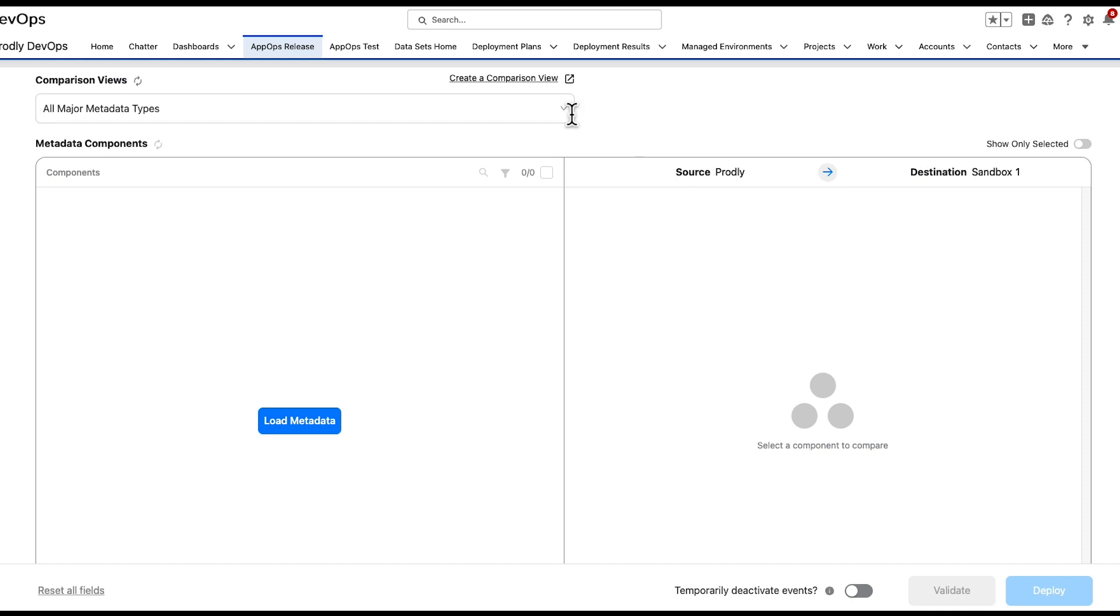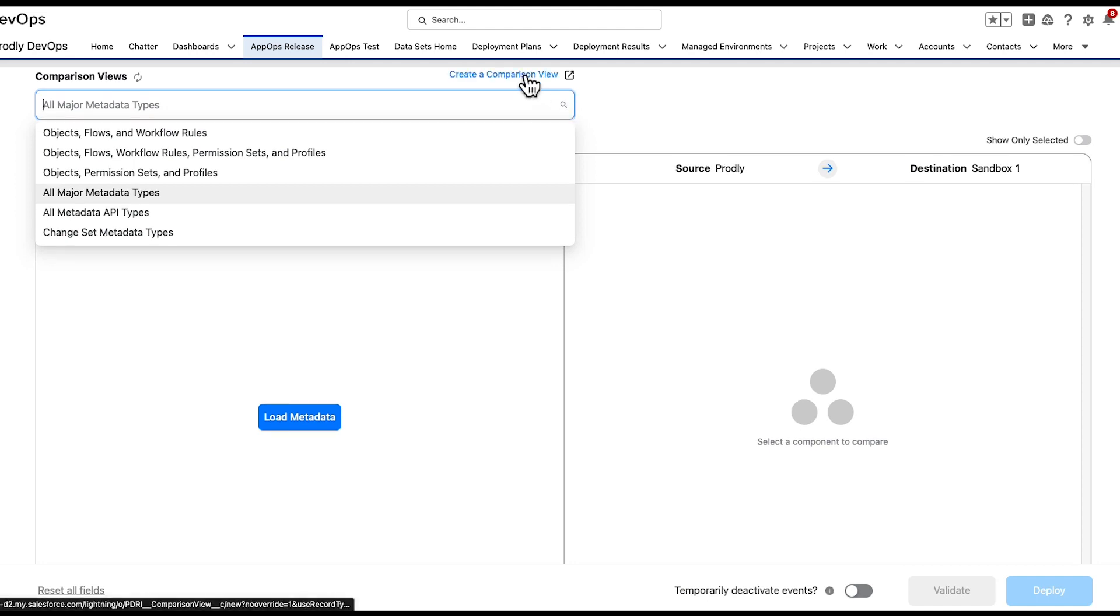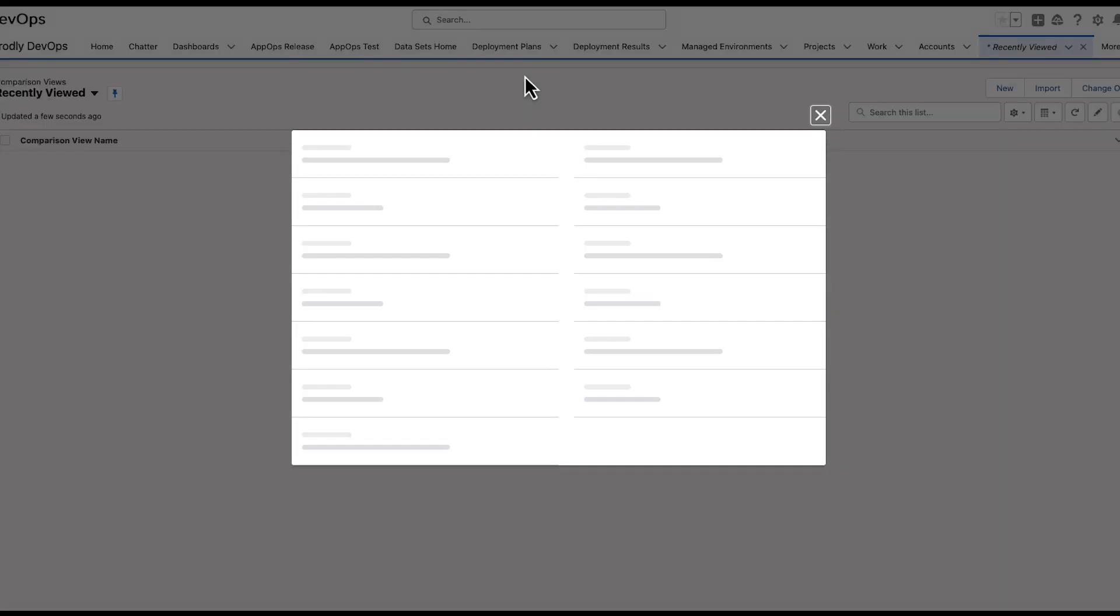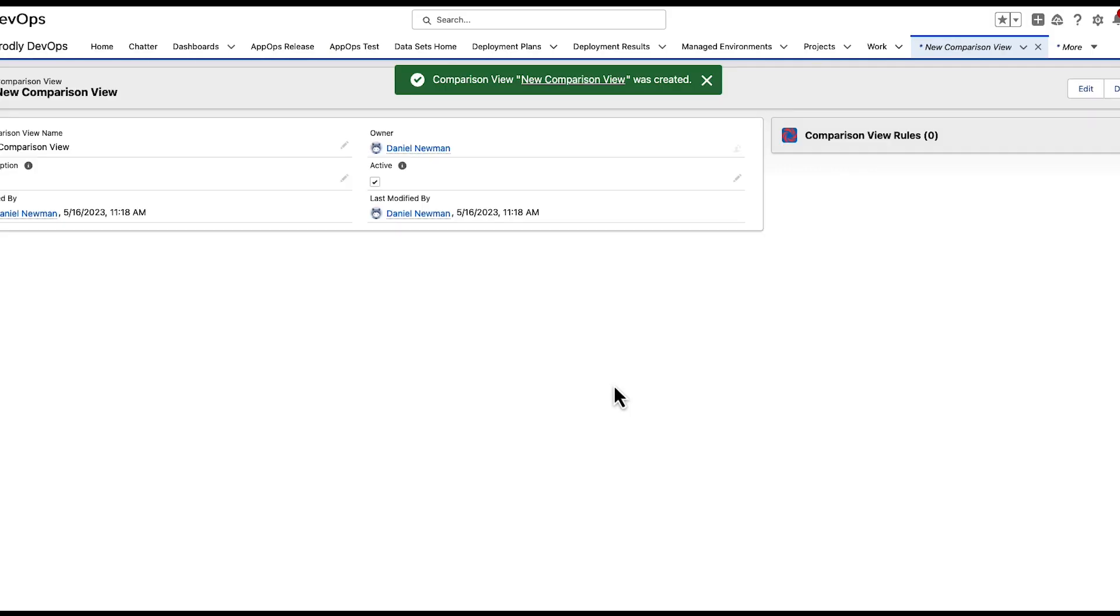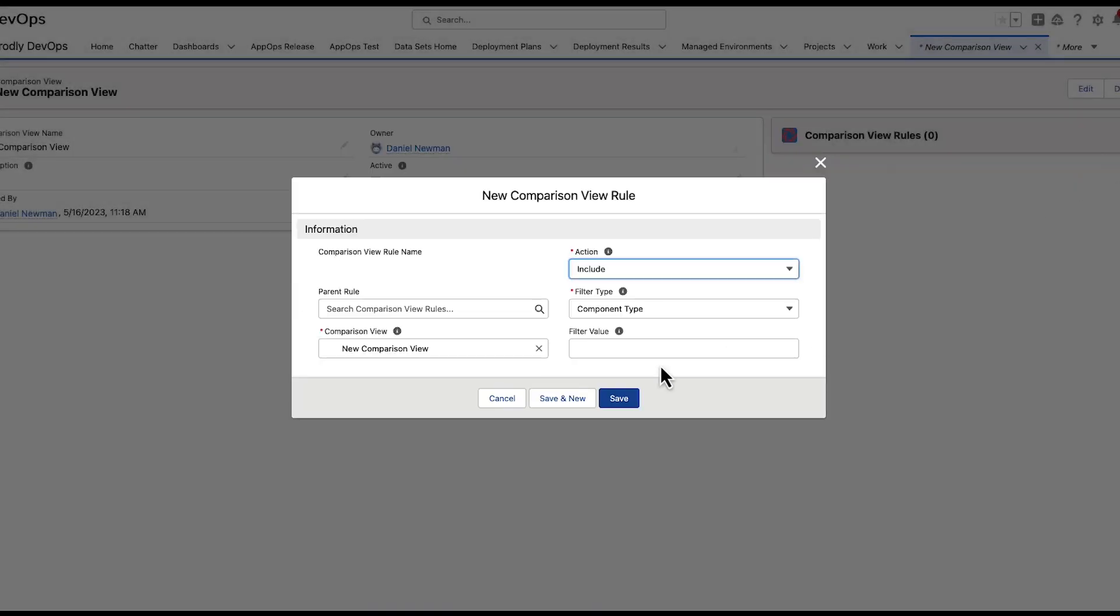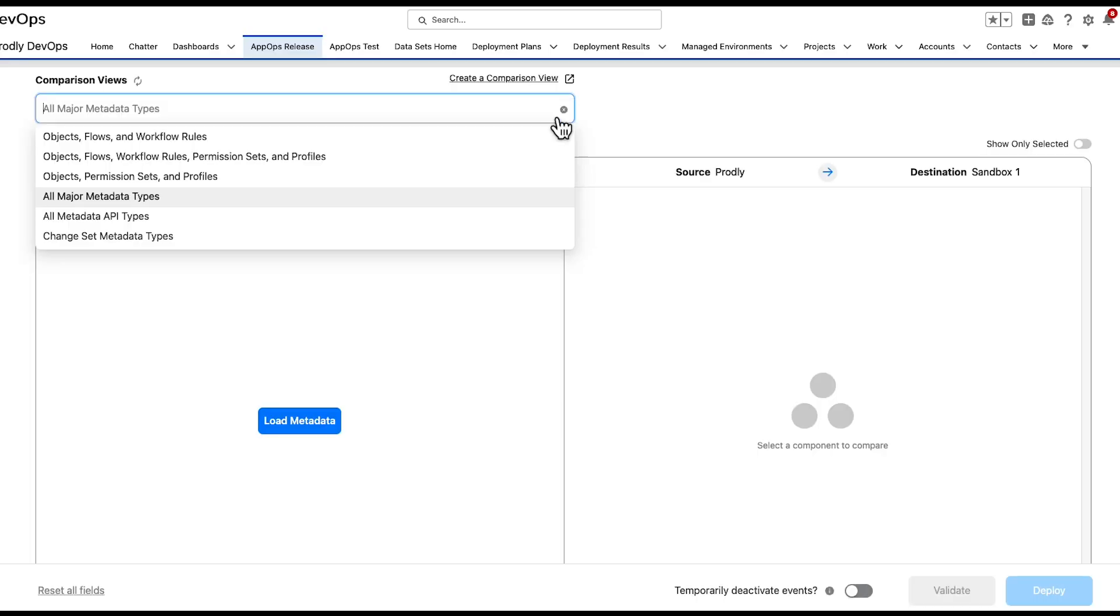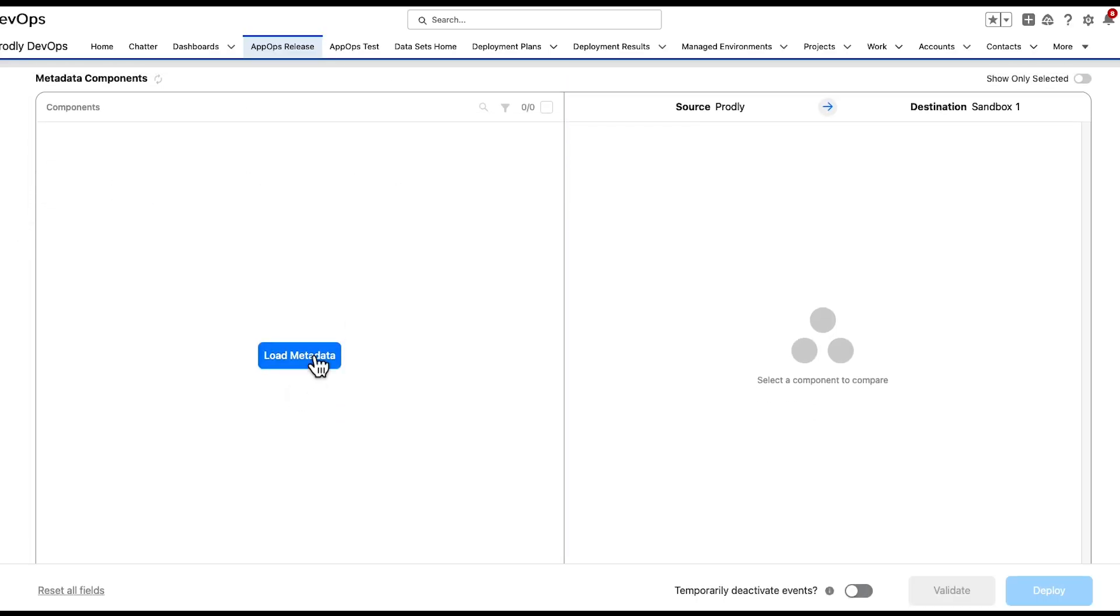The comparison view picklist allows for the selection of a more narrow list of metadata components. Think of this as pre-filtering your results. Click on the Create a Comparison View link. Once a comparison view is selected, click Load Metadata in the Metadata Components window.